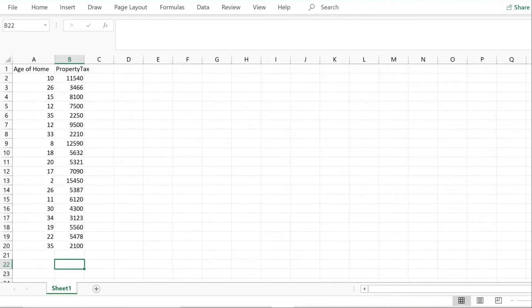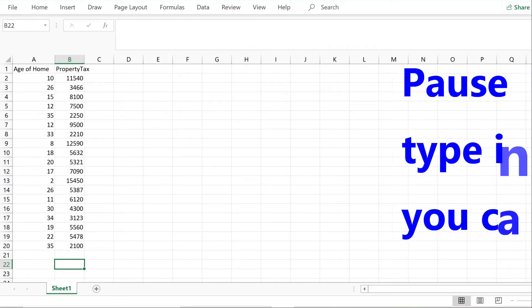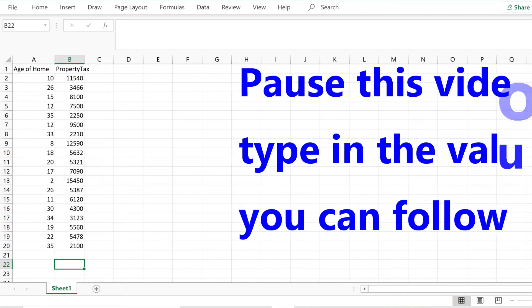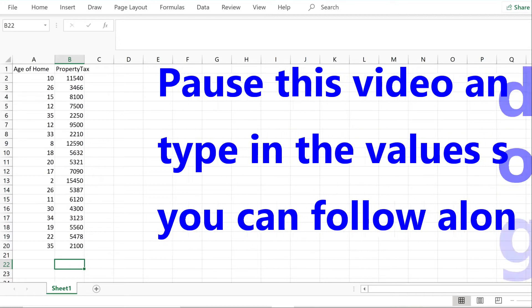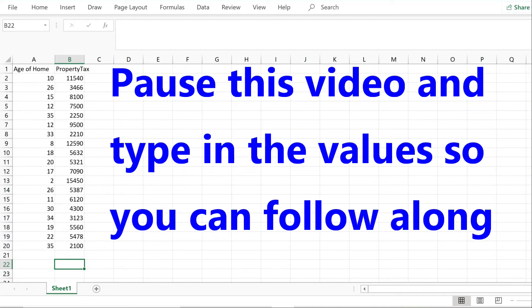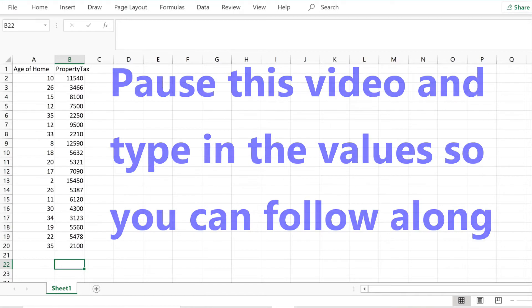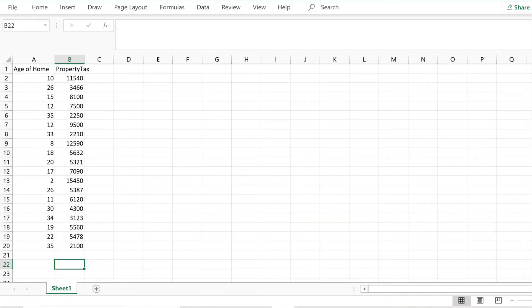Here are the sample data on an Excel spreadsheet. If you want to follow along — and I suggest you do — pause this video and type in the values for x and y. By following along, you will understand this much better than just by watching. Once we have the data, we need to determine the regression line. You can do this two ways; let me show you the simplest way first.